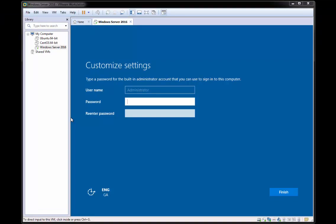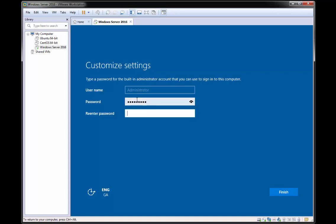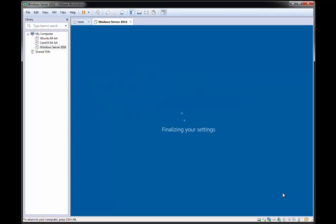OK, so we're back here now and we're being prompted for a password to use to access this computer. So what I want to do is I'm just going to type in a password here and I will confirm it underneath and I will click finish.